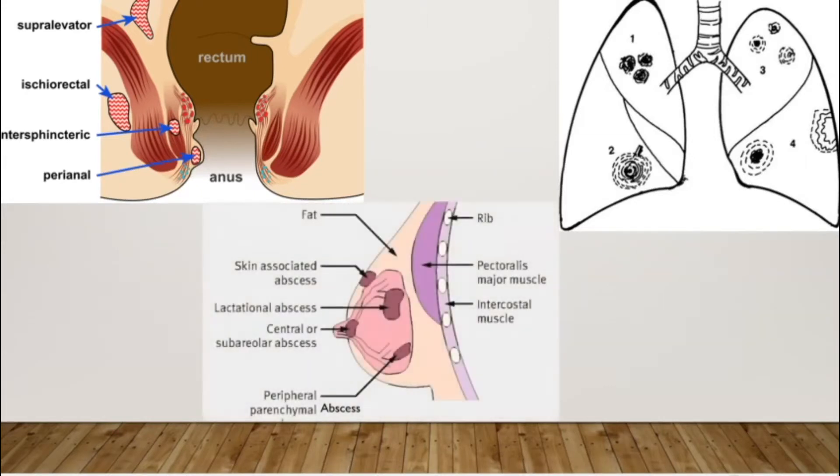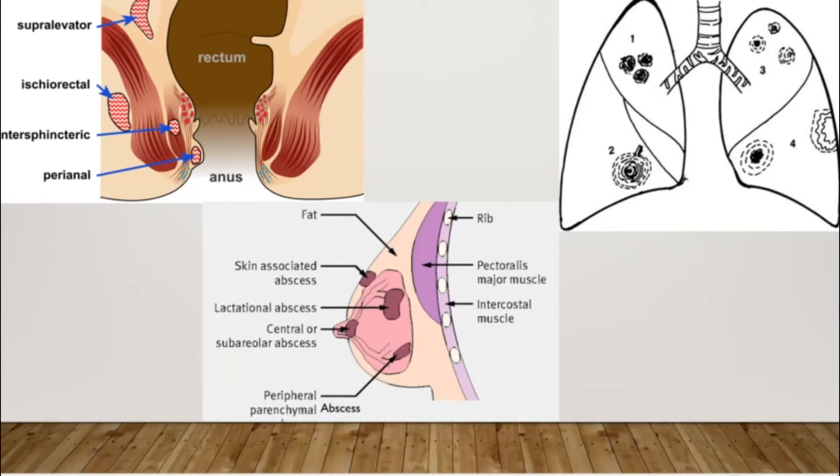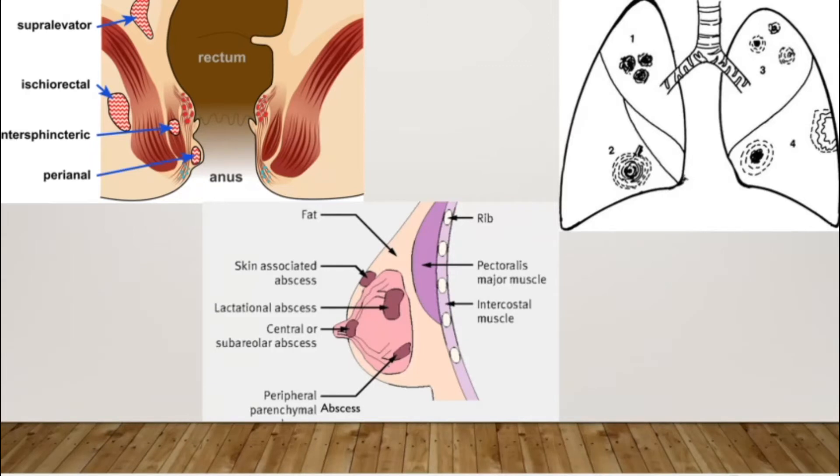In the breast, you can have abscesses in the retromammary space, intramammary space, or in the subareolar superficial space. In the intramammary, you can have interstitial type or parenchymatous type. You can have abscesses in the peripheral parenchymal area, in the central area, in the lactiferous ducts as well.